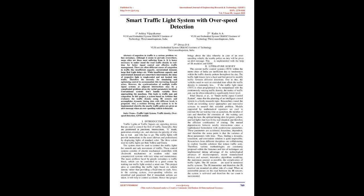The traffic lights provide instructions to users, drivers and pedestrians, by displaying lights of standard color: red, yellow and green. The system must be used to control traffic lights for smooth and safe movement. These control systems consist of electromechanical controllers with clockwork mechanisms or modern solid-state computerized systems with easy setup and maintenance.